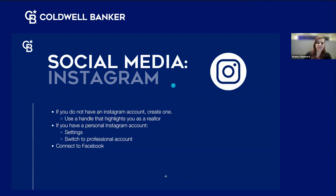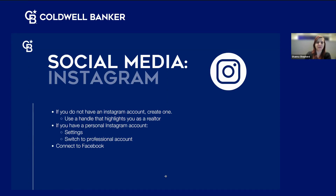Now let's talk about Instagram. You'll need to create an account with a handle that highlights you as a realtor — something like 'Shanna sells homes.' Know the laws in your area about whether you need your brokerage attached to your name. If you have a personal Instagram, I recommend switching it to a professional account — you don't lose any content when you switch. If you want to keep your personal Instagram separate, create a separate business account. Connect Instagram back to Facebook so those two can interact.